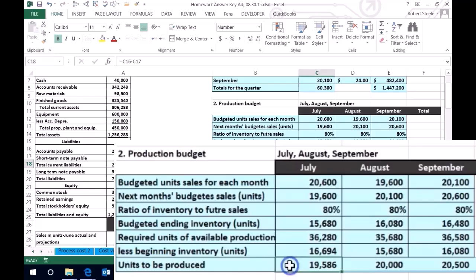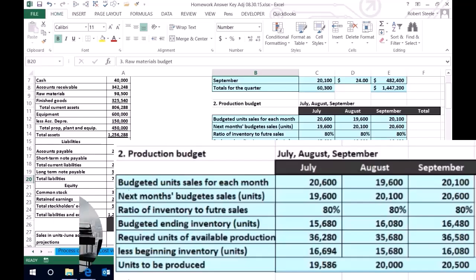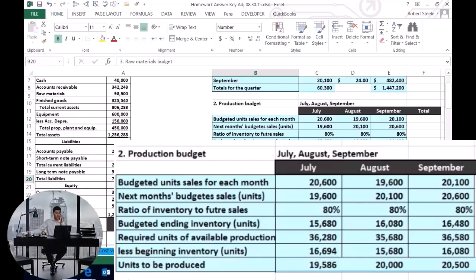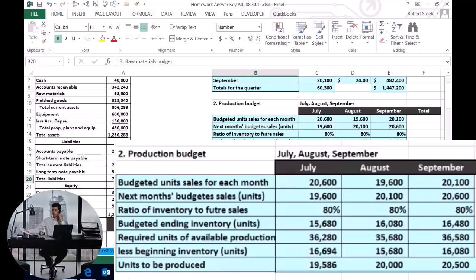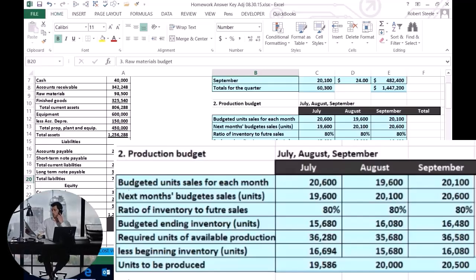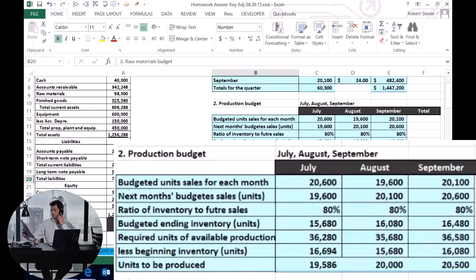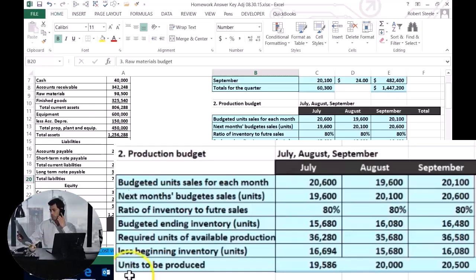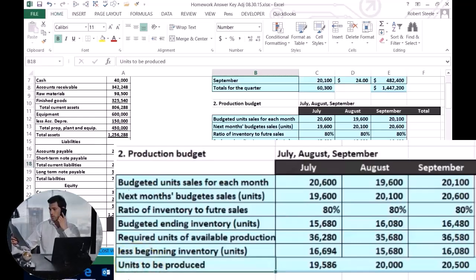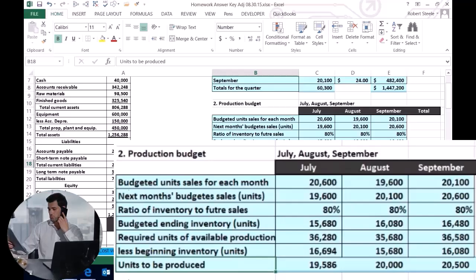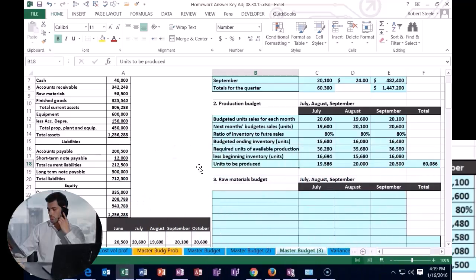Now that we know how many units we need to produce, we will next move on to the raw materials budget. The raw materials budget covers what the widgets we're producing are made up of. For example, if we're producing guitars, the guitar is the finished unit, and the raw materials are the wood, the glue, and whatever else goes into it. Now that we have the total units to produce, we need to think about how much raw material we need to purchase.